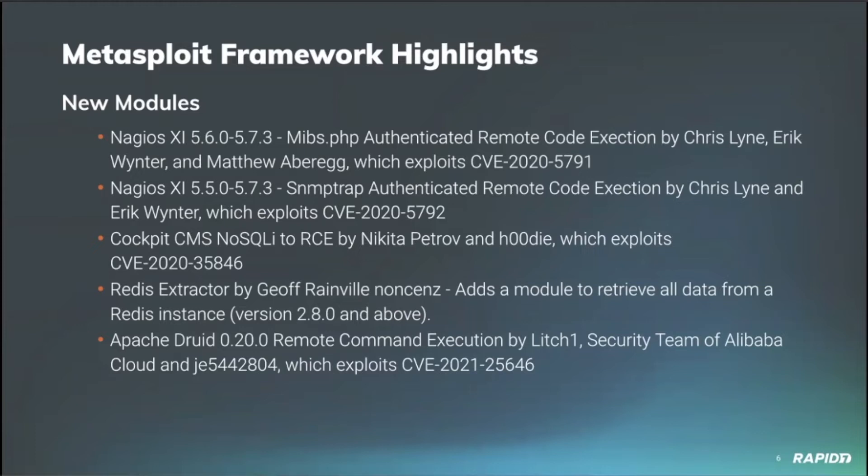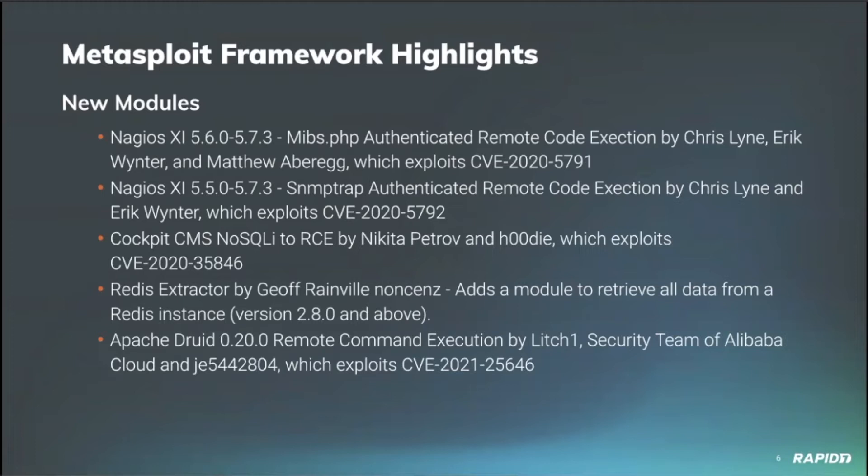In addition to that, we also have a cockpit CMS NoSQLi remote code execution provided by community member Hoodie, with the original vulnerability research done by Nikita Petrov. This exploits CVE-2020-5846.